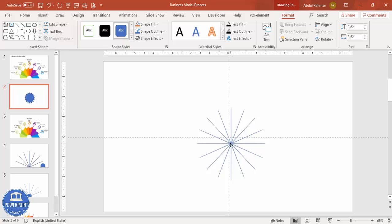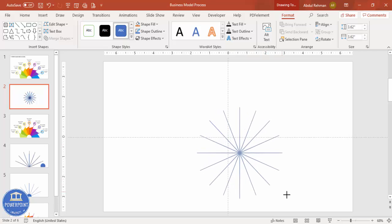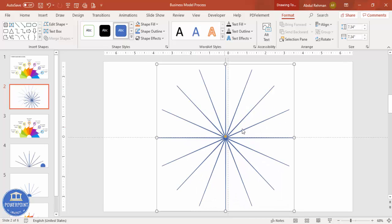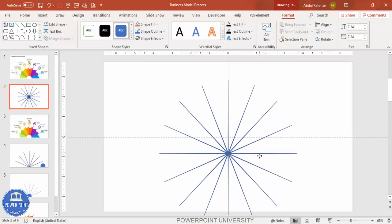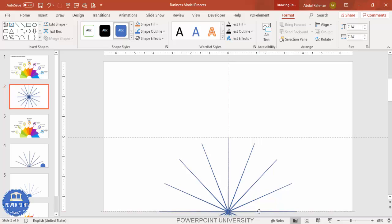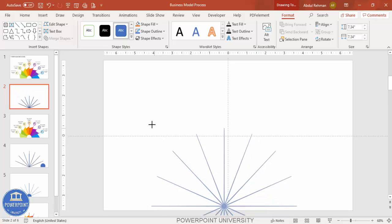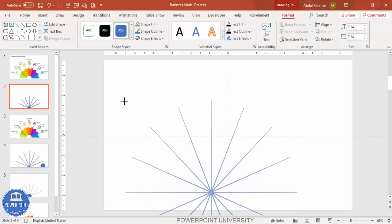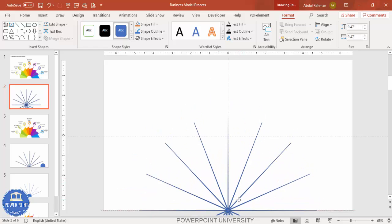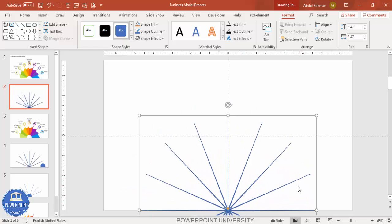Then increase the size by holding the Shift key. Bring it to the bottom, increase it further, and put it exactly in the center. Now I'm going to add lines on top of this shape, and later I'm going to delete it.